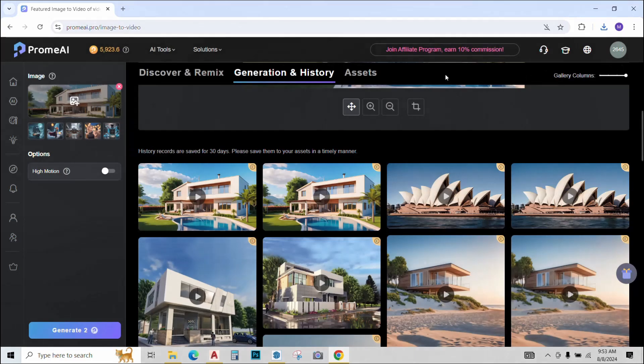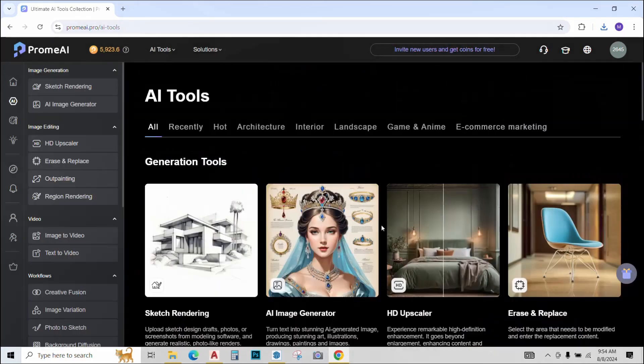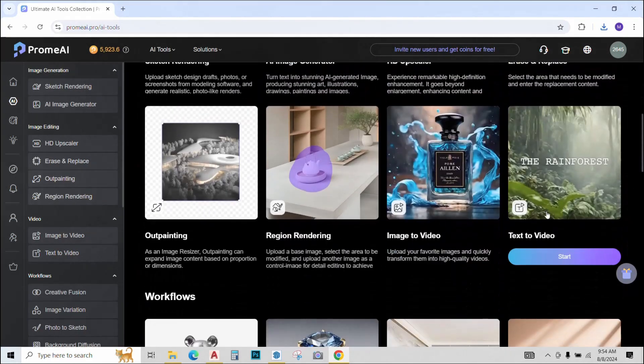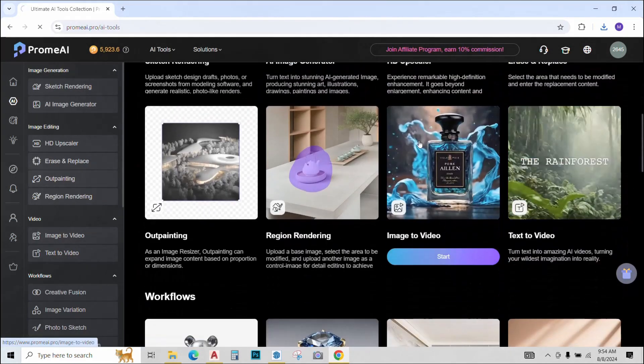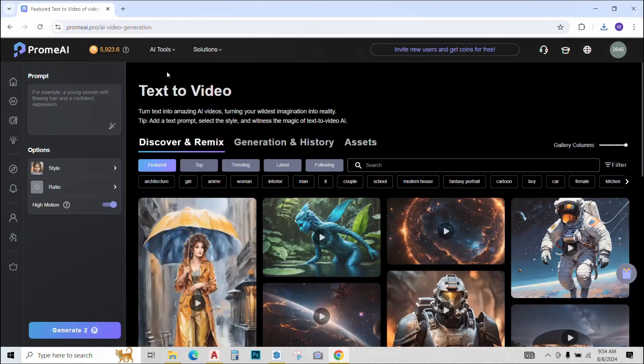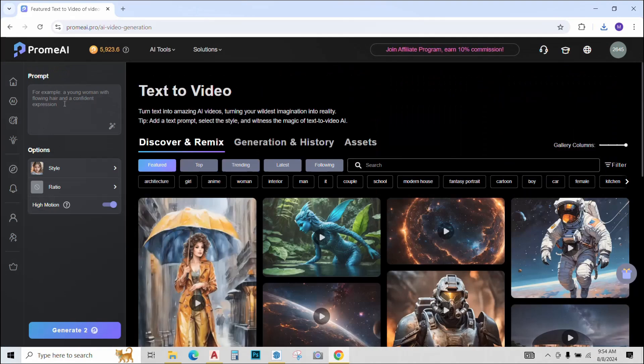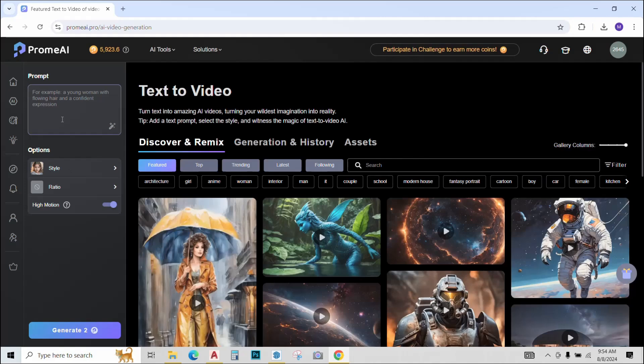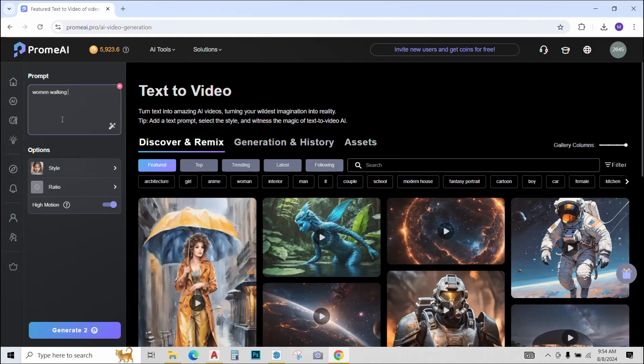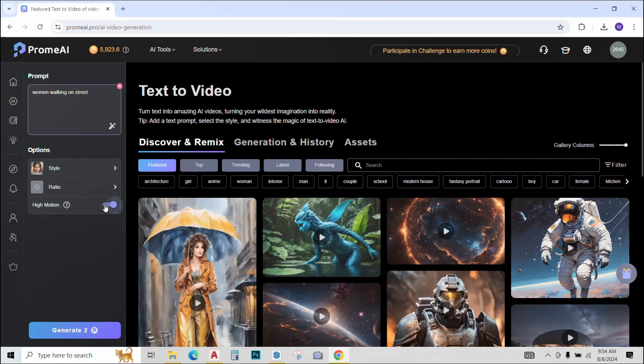So the next tool that we will try is text to video. In this tool, we will use a text prompt to generate an animation for us. This time I just want to try out something non architectural. So let's just try woman walking on street. You can change the options if you want. Again, we have an option of high motion.